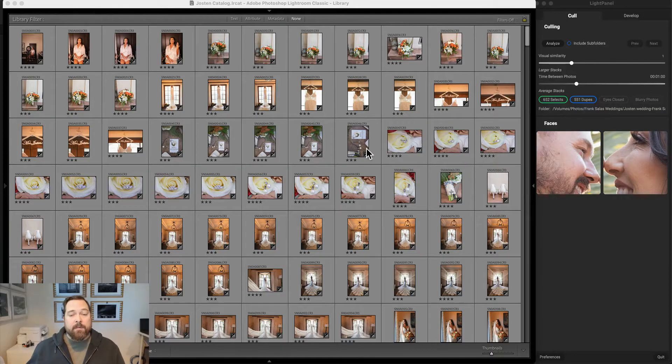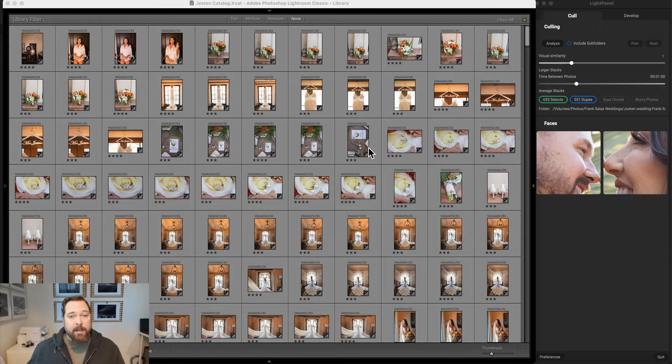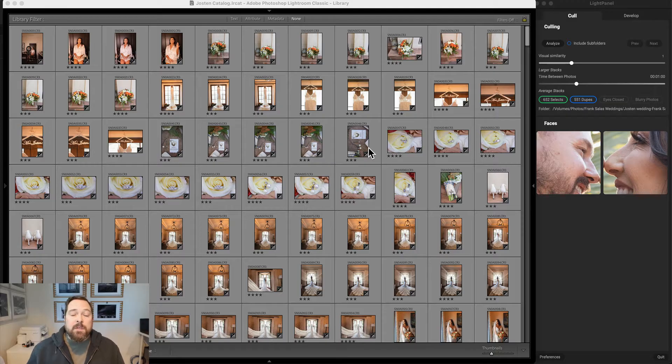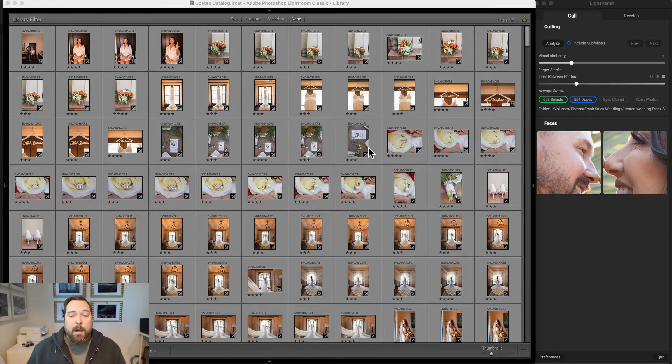Here I am in Lightroom. I have an outdoor wedding. I've gone through, done my basic adjustments, and then fine-tuned each photo with the kind of look that I want.